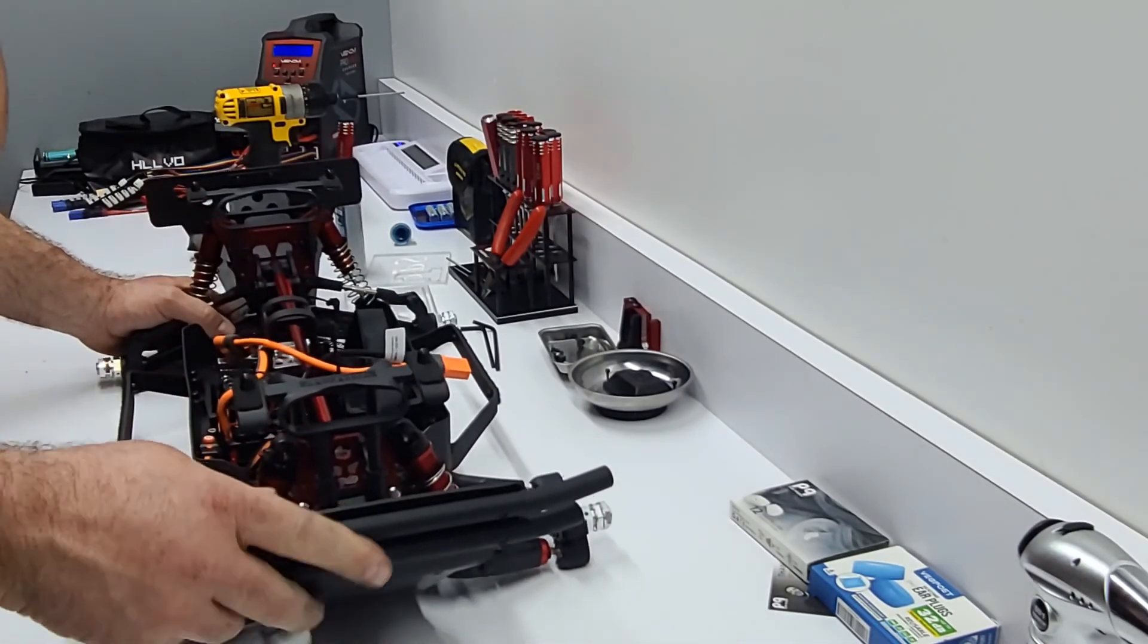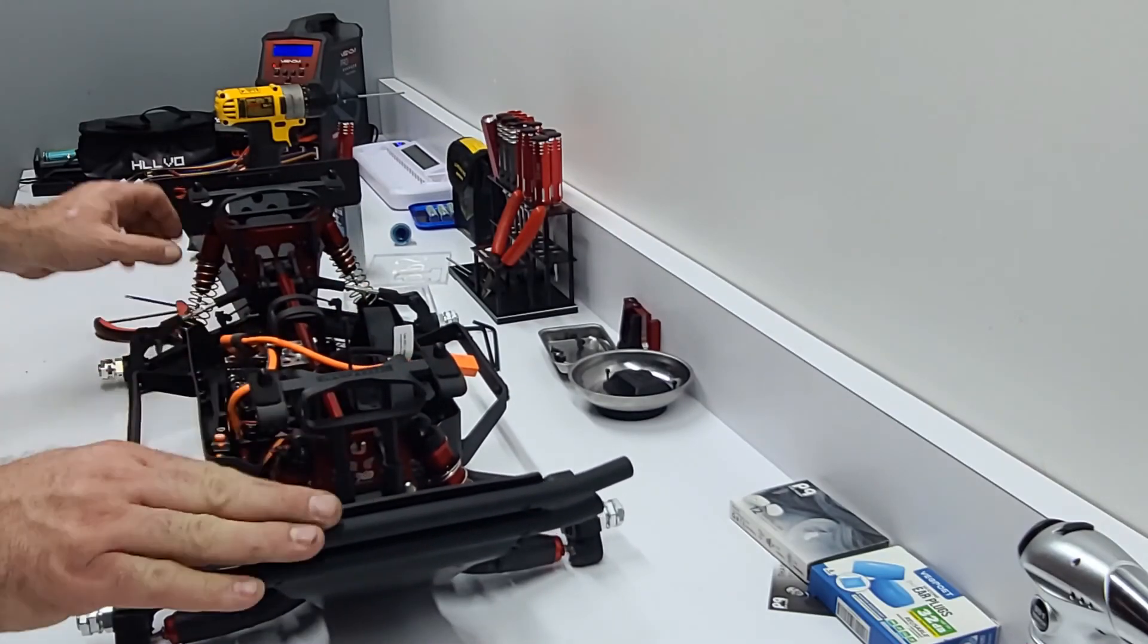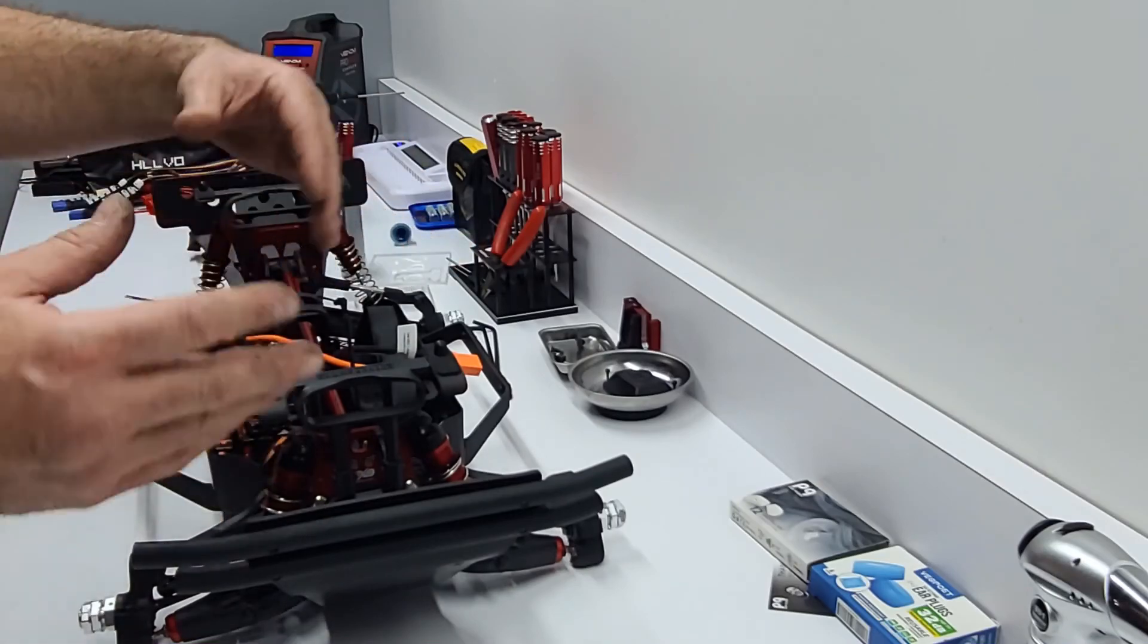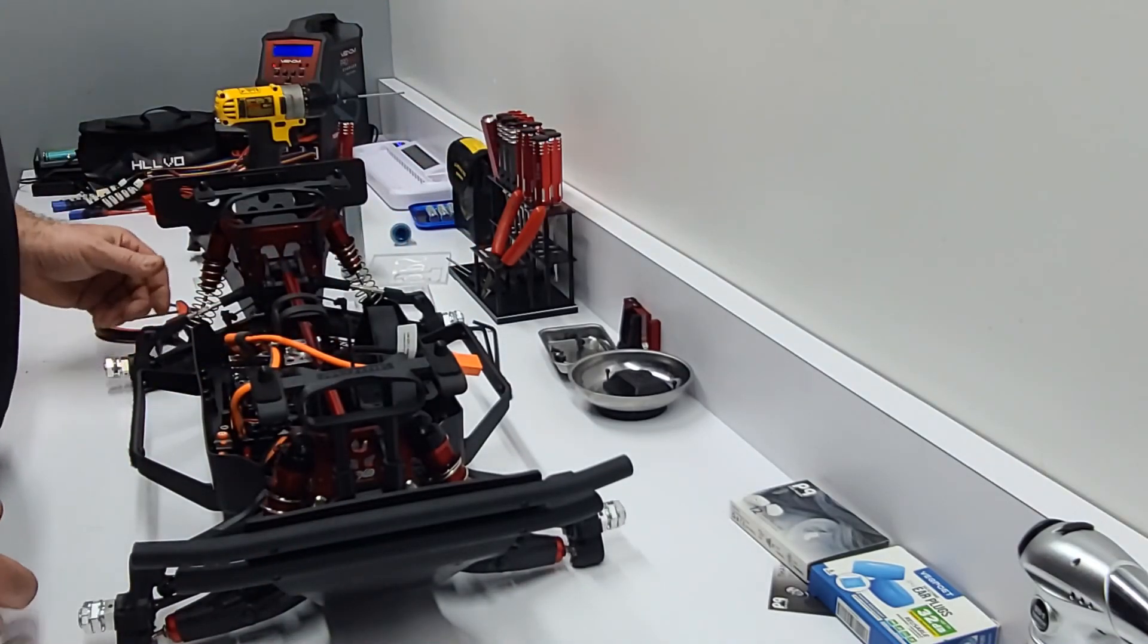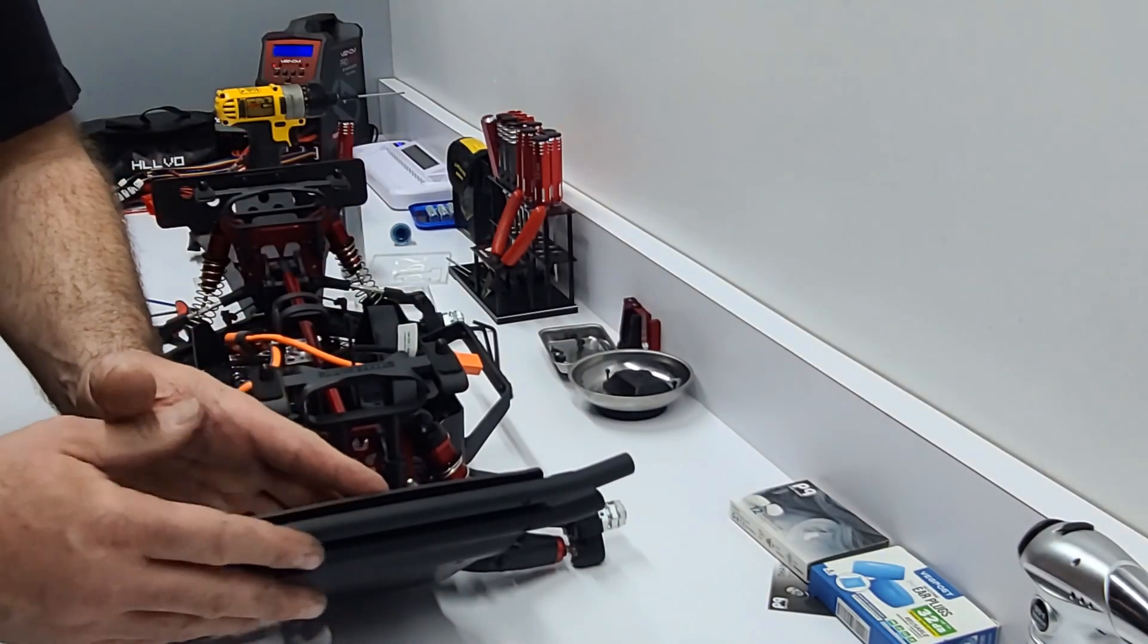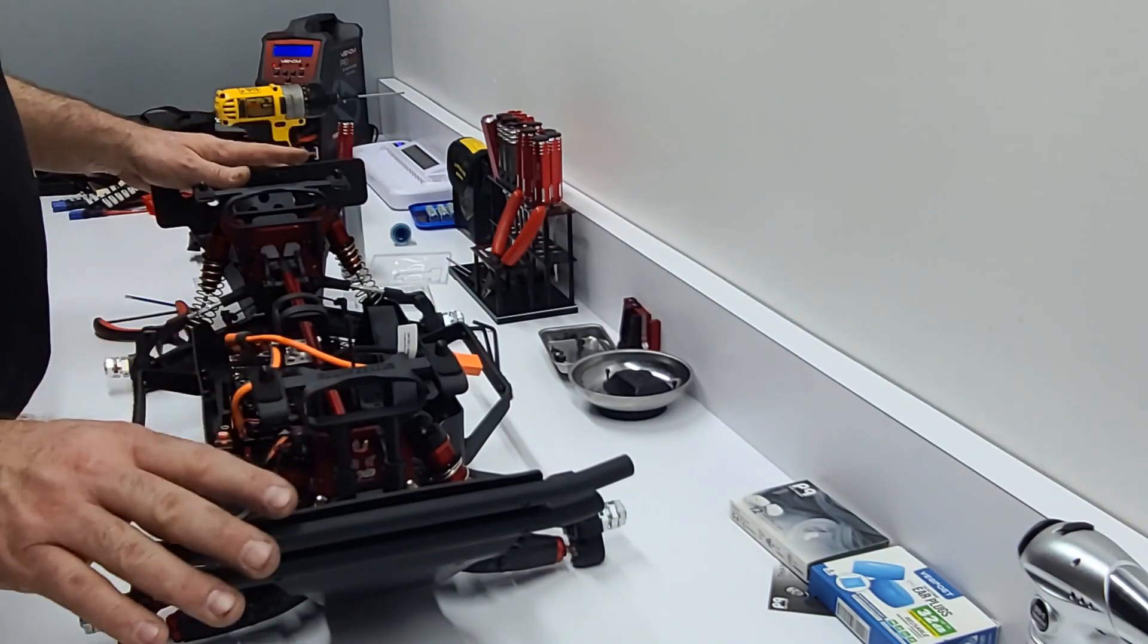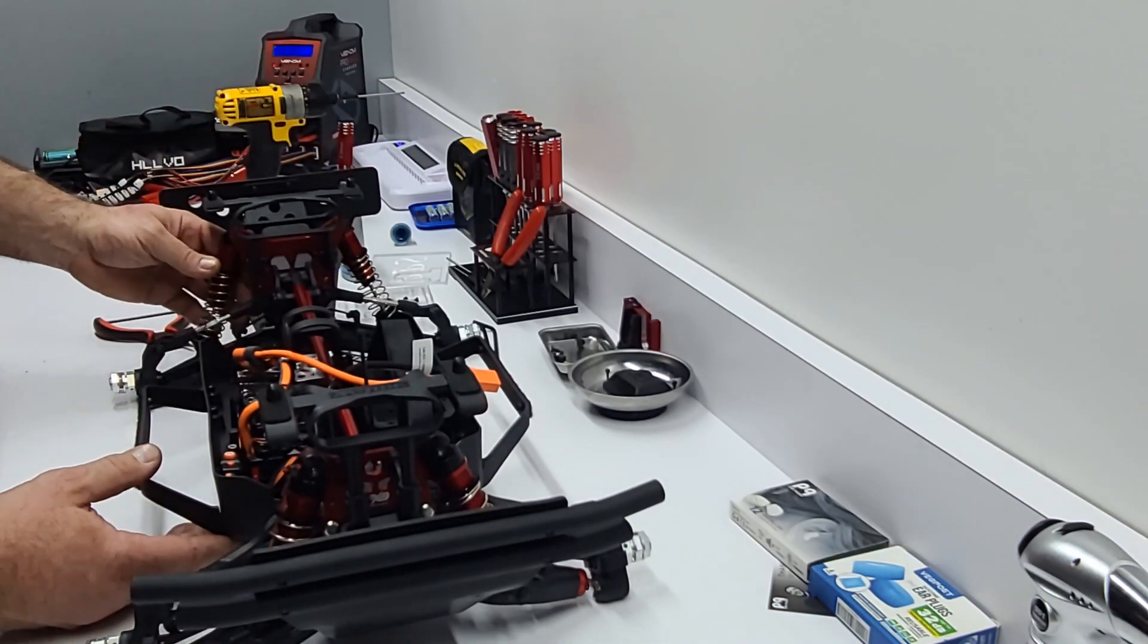One last thing before we wrap this video up is if you guys would like me to pull these T-Bone racing bumpers off, front and rear, disassemble them and reassemble them for a whole other video, let me know. If I get enough requests I'll go ahead and do that, otherwise they're very simple and there's some great videos out there demonstrating how to put these together. Alright everybody, stay tuned. Please like, comment, subscribe.